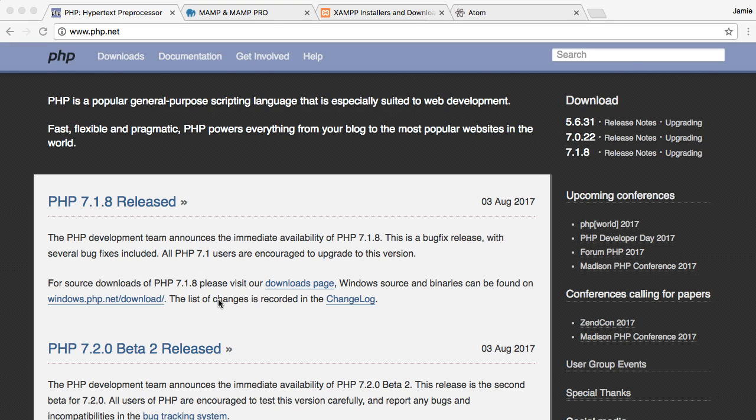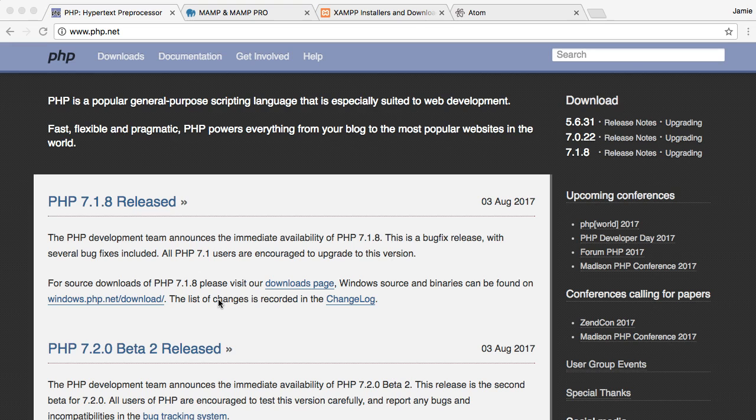So PHP is what's known as a server-side scripting language, and what that means is that it can't just run in your browser. So let's say you write some PHP code and you try to launch Google Chrome or Internet Explorer and you try to display that code. What's going to happen is the code isn't going to display properly, if at all. And that's because PHP actually requires a server with PHP installed on it to interpret and then display what you wrote in your code.